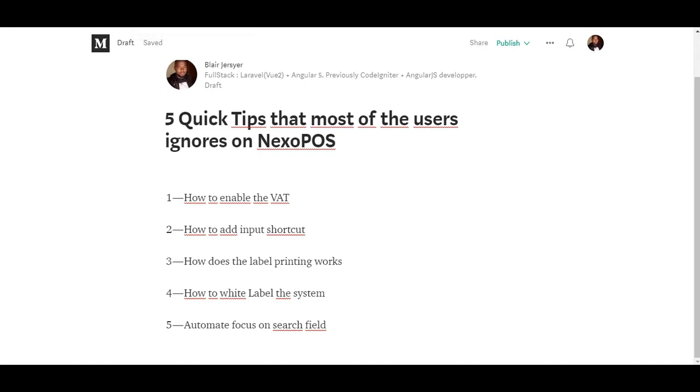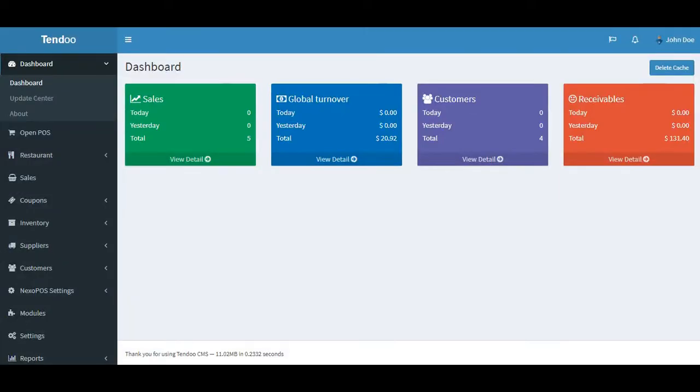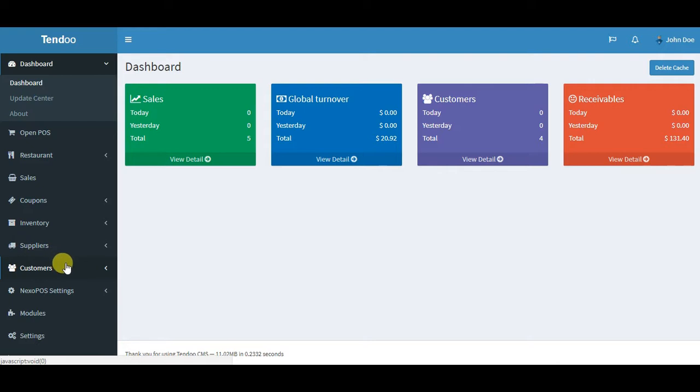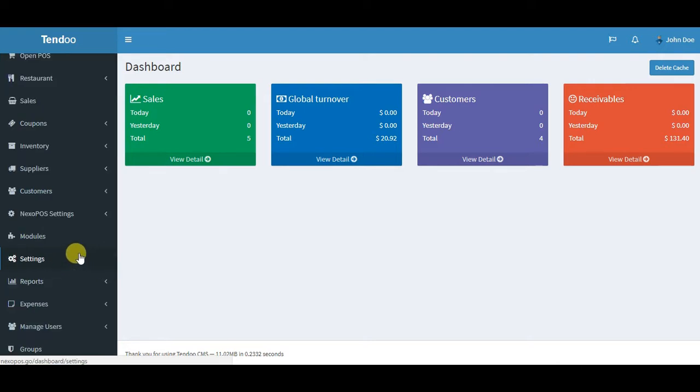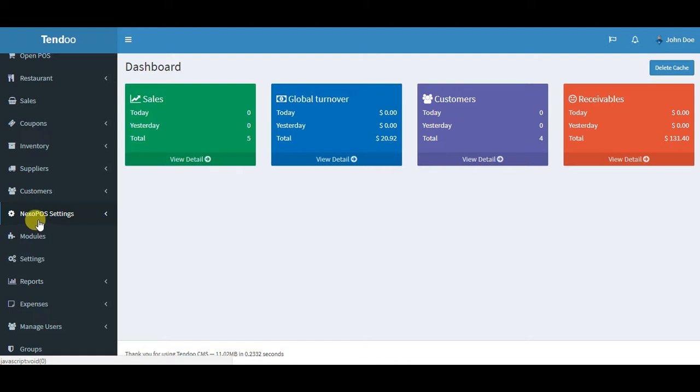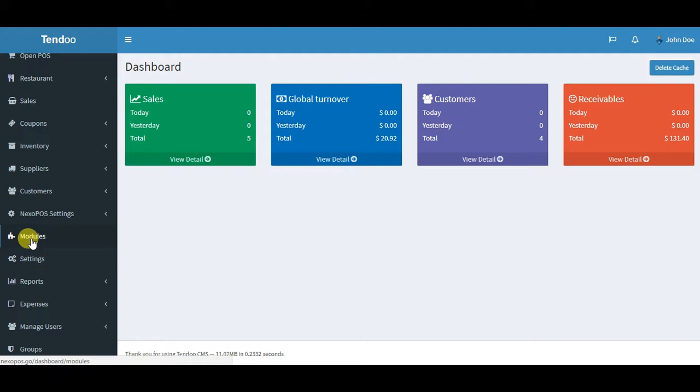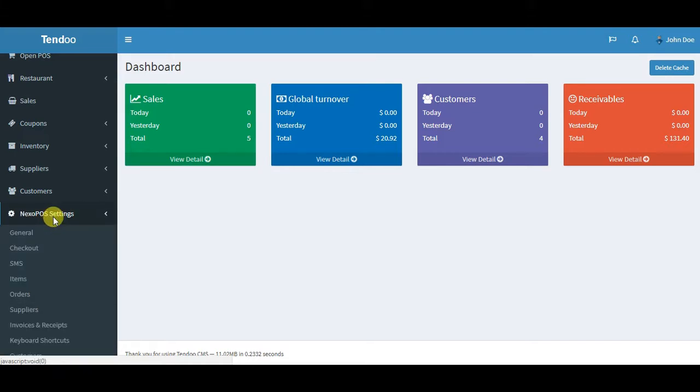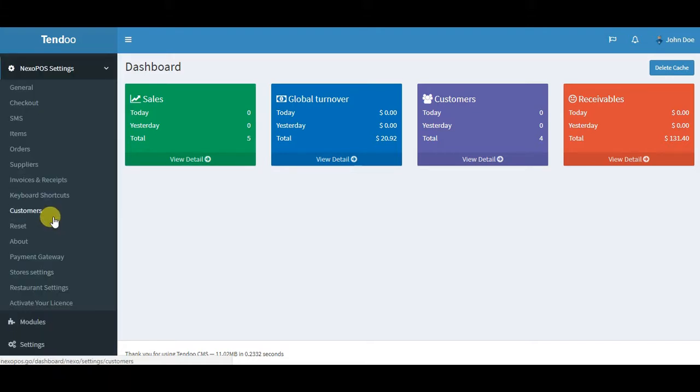The first one is how to enable the VAT. This feature is actually really simple to enable. The first thing you need to do is access the NexoPOS settings. You should notice that on the dashboard there are actually two settings: we have NexoPOS settings and site settings, but they're different.